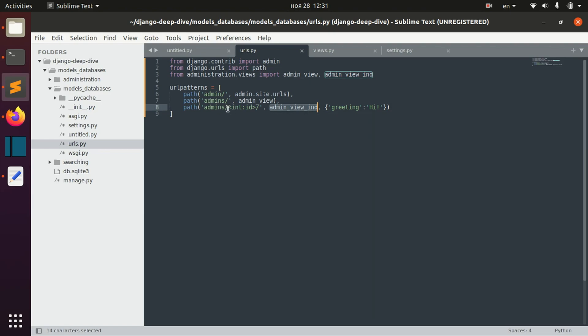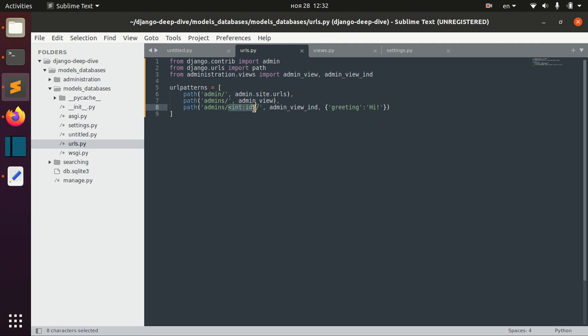But what if we need some restriction here? What if we need, for example, this ID to be a four-digit number? Well, for that we need to define custom converters.